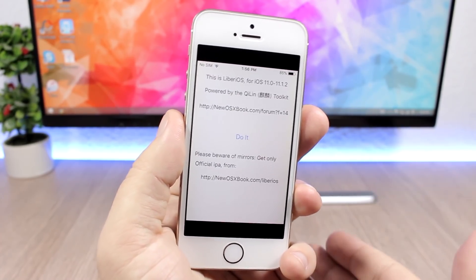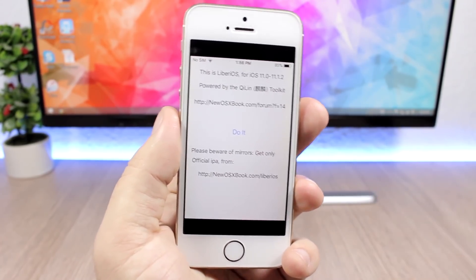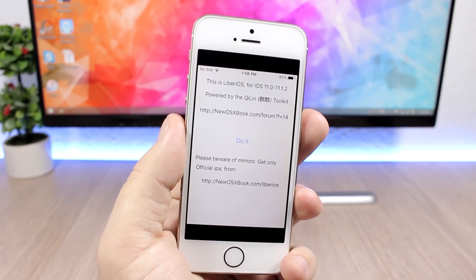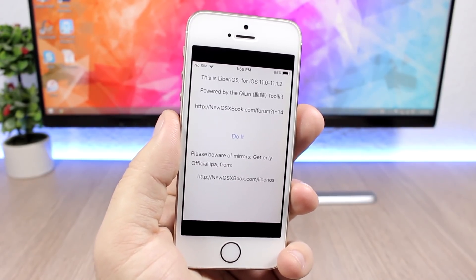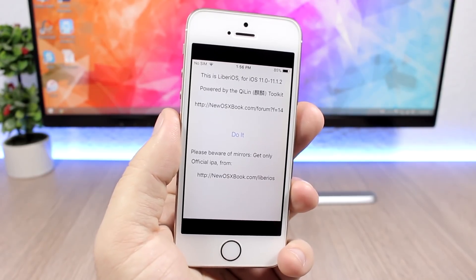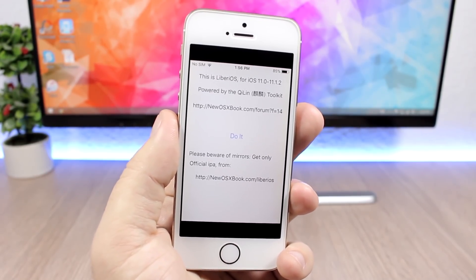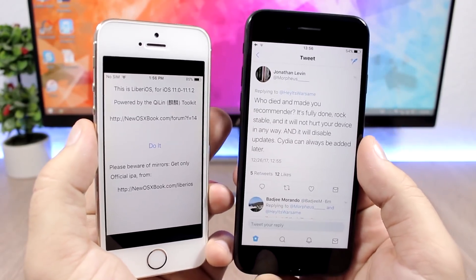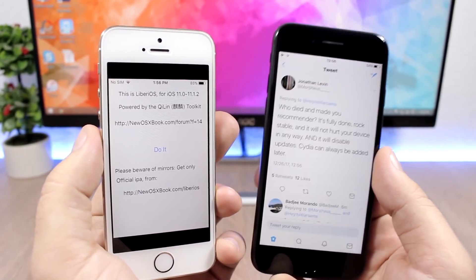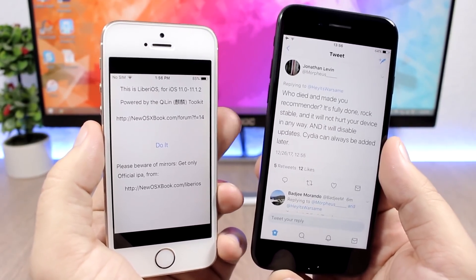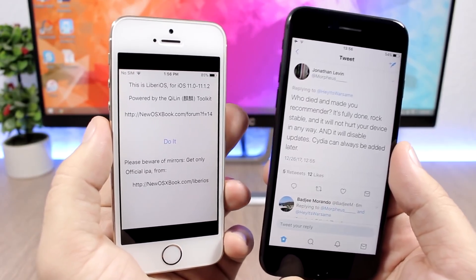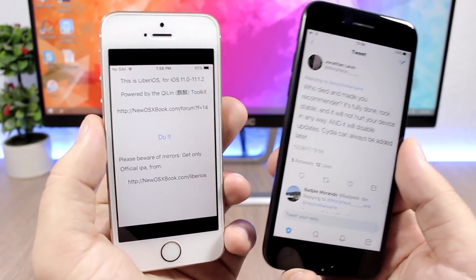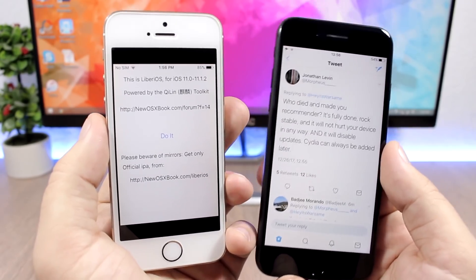But I don't really recommend you guys to go ahead and install it and jailbreak your device right now, even though the jailbreak is stable and won't harm your device. You can see right here I have a tweet from the creator—he says that it's fully done, rock stable, and it won't hurt your device in any way. Once Cydia and Substrate are updated, you can install the updated version and you will have them on your device.